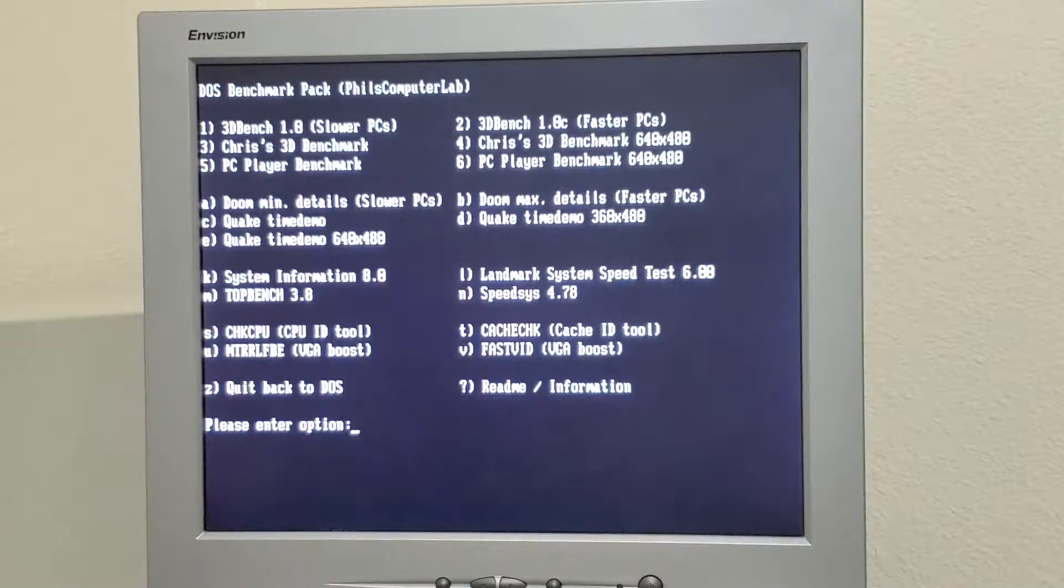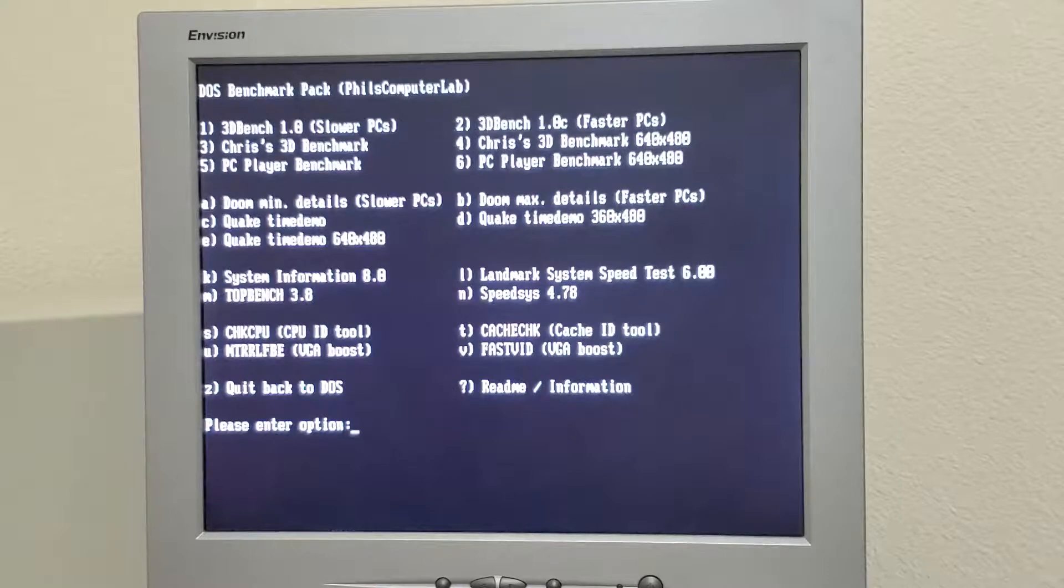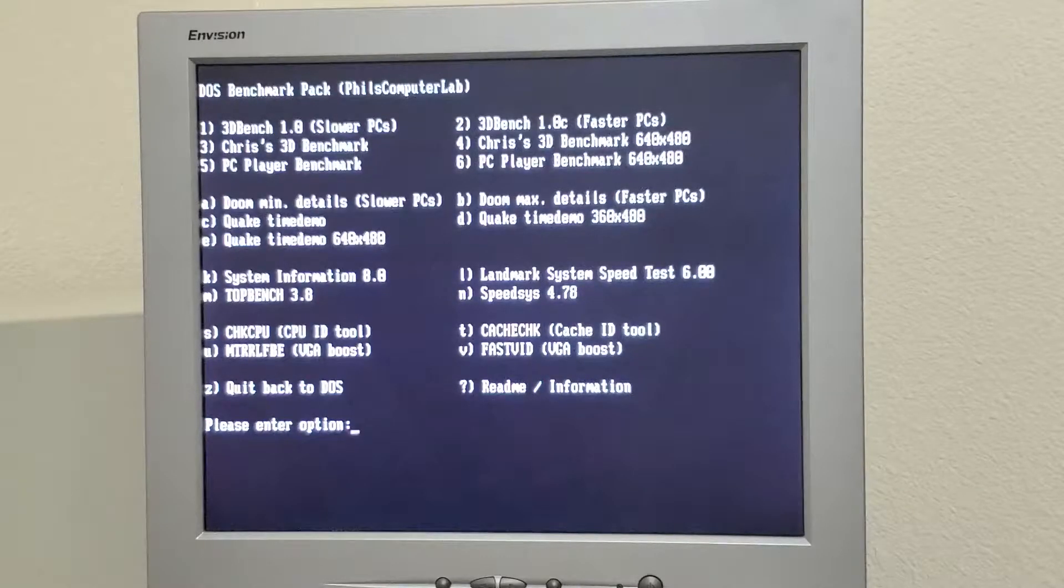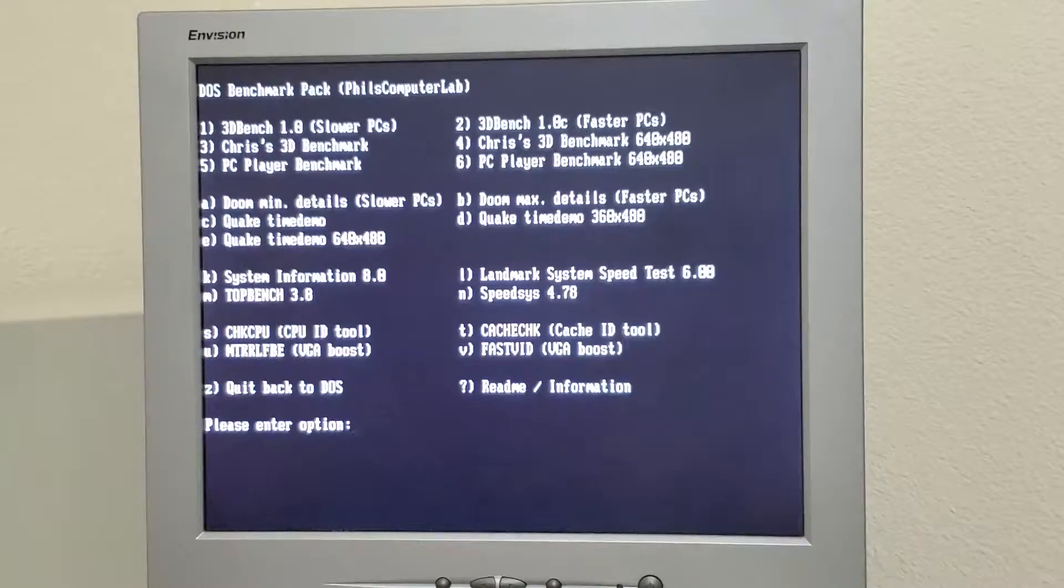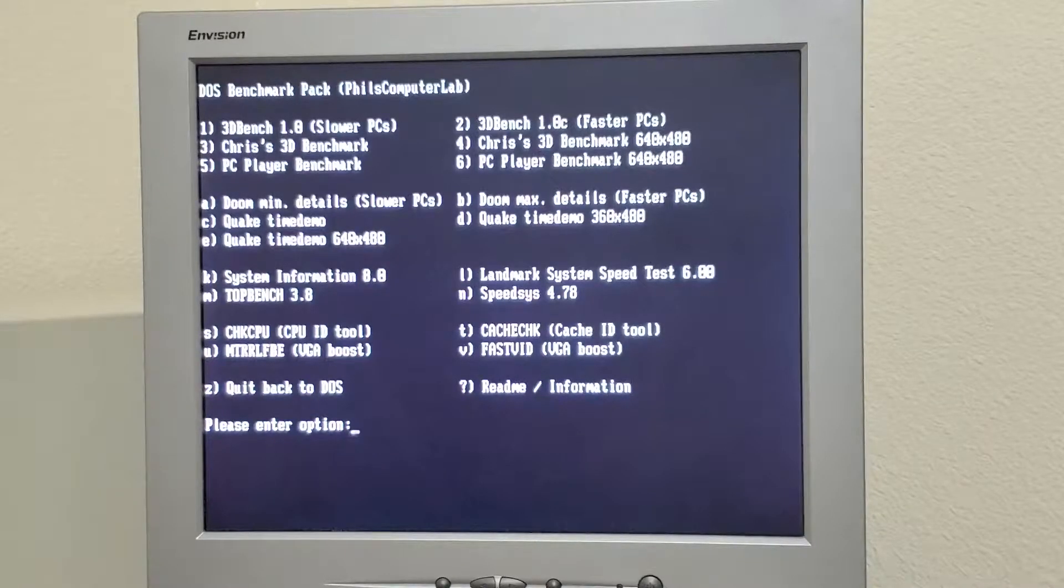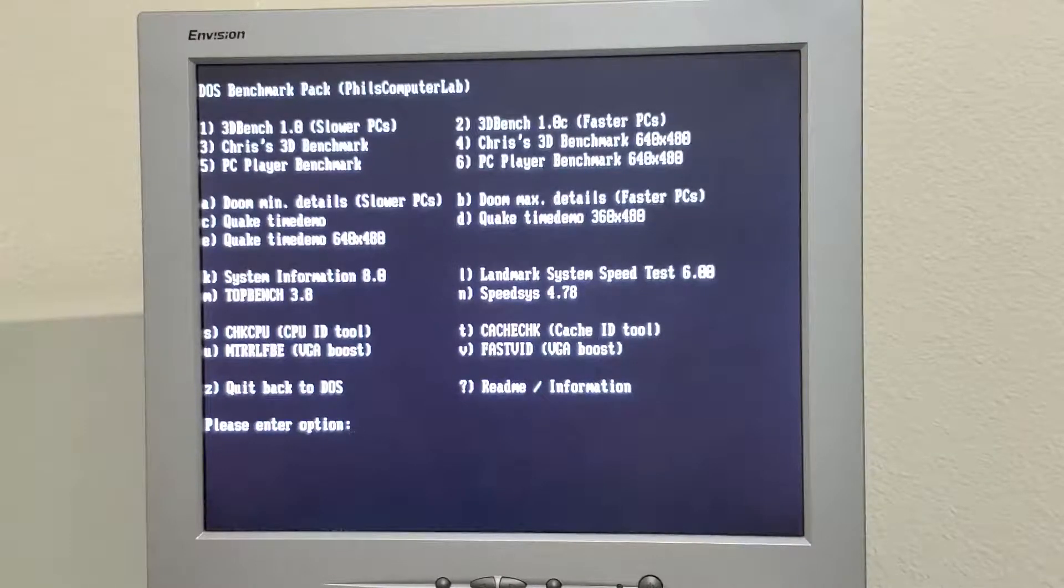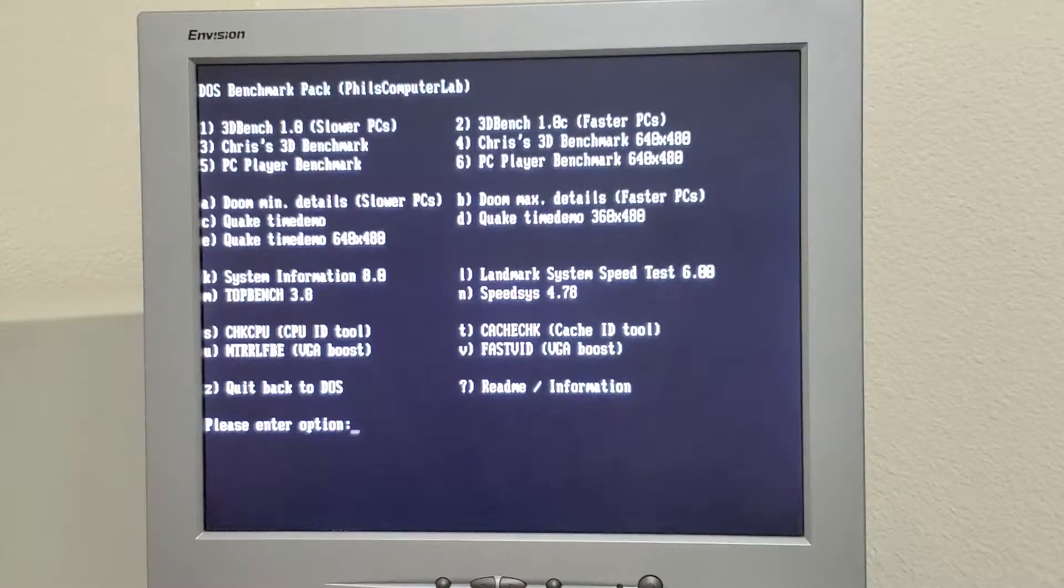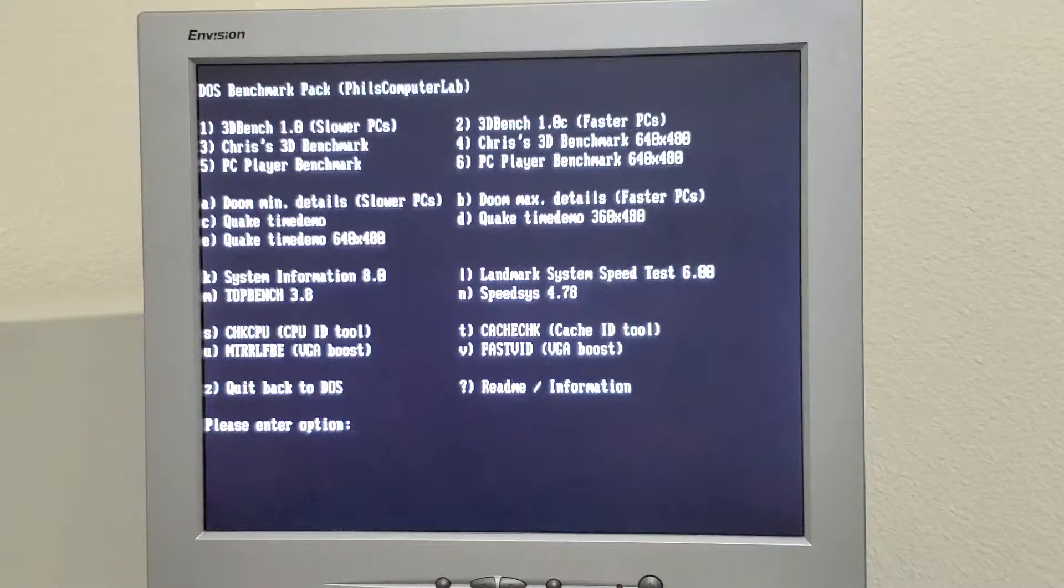Just a quick refresher: this is a Pentium 233 MMX, ATI Rage Pro 2 graphics chipset, 256 megs of RAM, and a CF card to IDE adapter, so it's kind of like an SSD, about as fast as you can go on IDE.